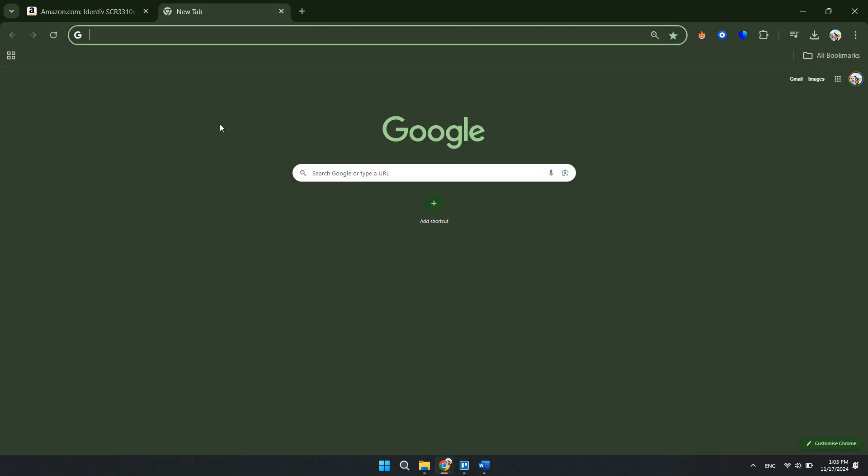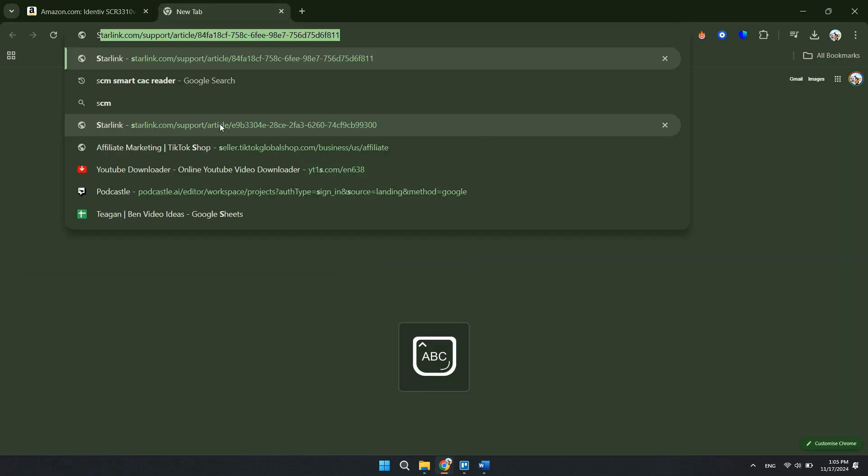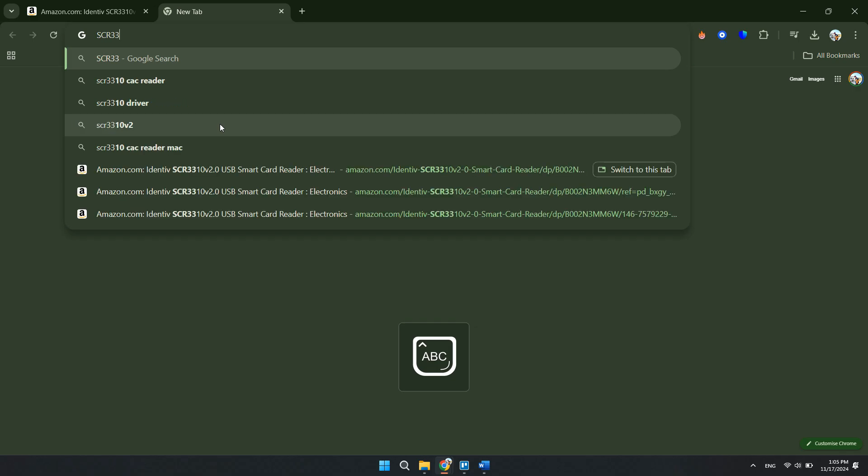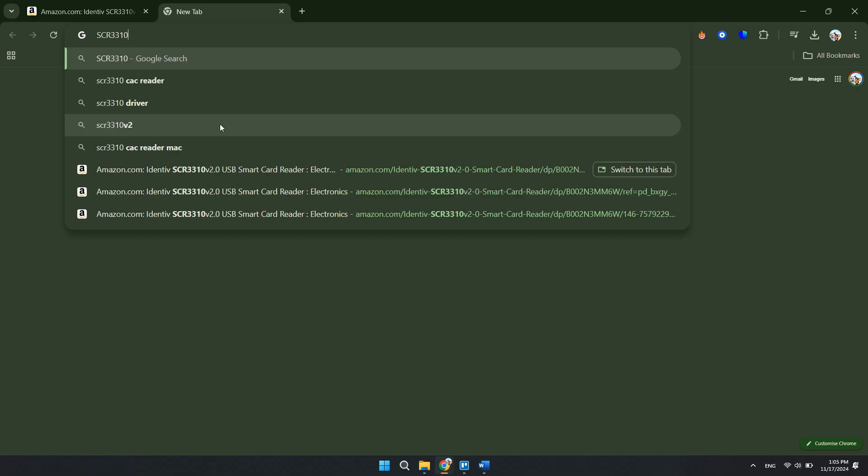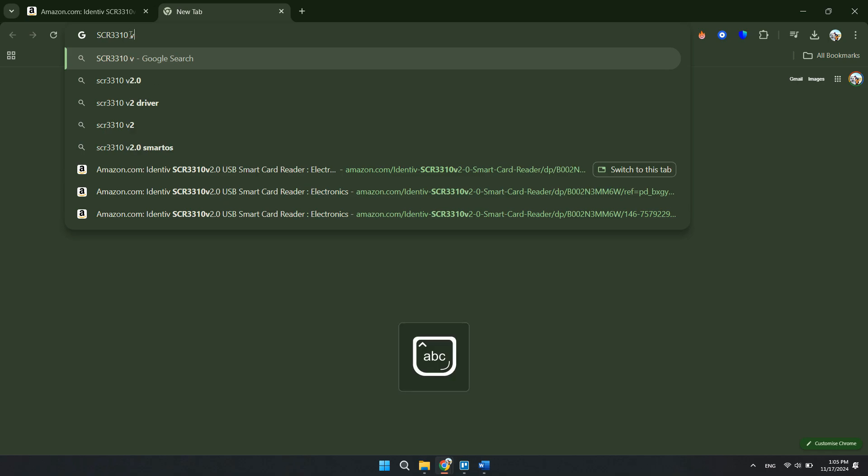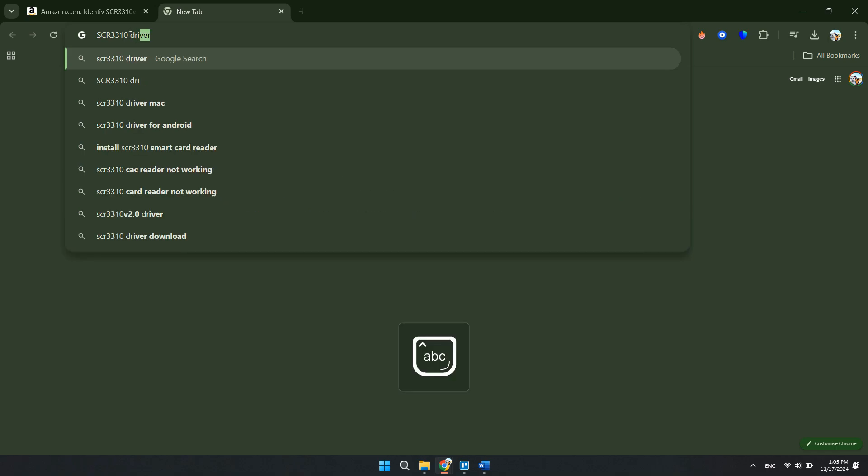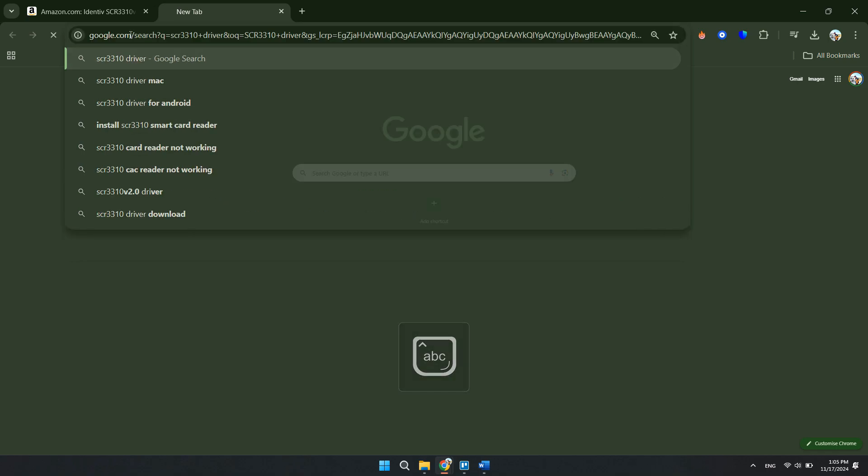Now, once you do that, you'll go to Google, type in the CAC driver, which is going to be the serial number, and then right after that type the word driver. So you will only have this section, and then you will simply click driver and then search.